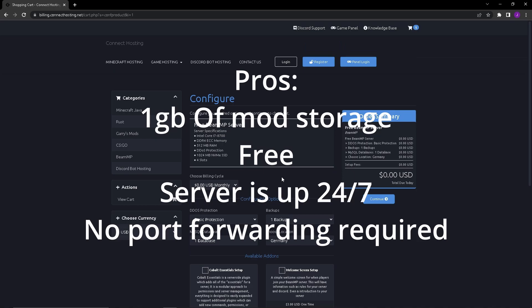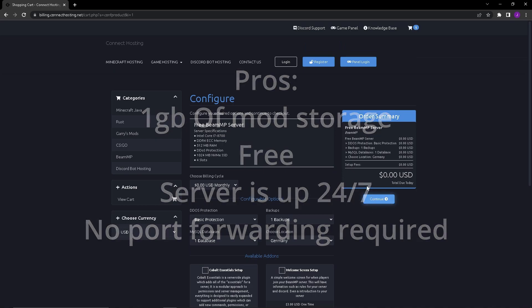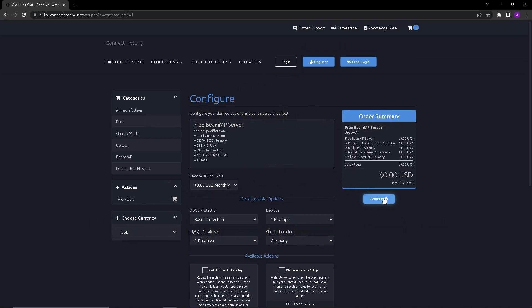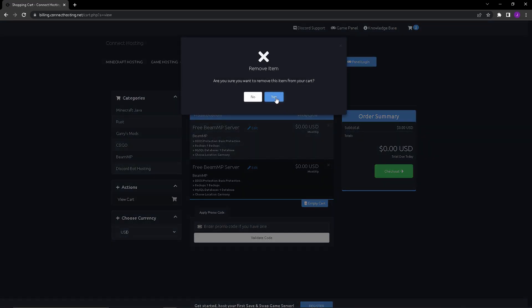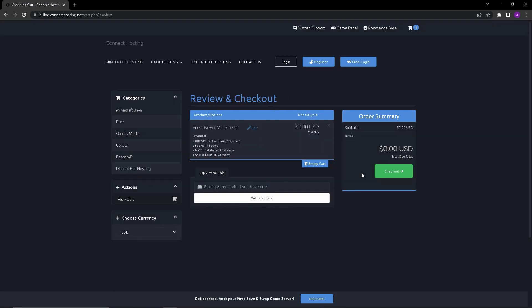As soon as you're here you're going to want to press continue. There's no promo codes obviously. I have another one in my cart because I am remaking this video. Now it's in your cart and you're going to want to press checkout.